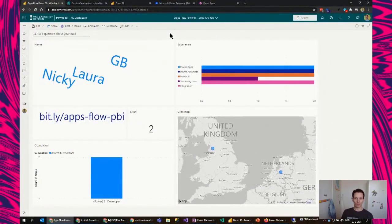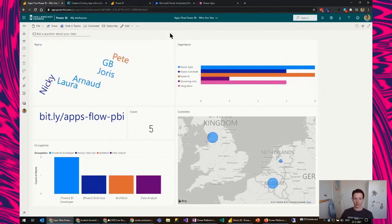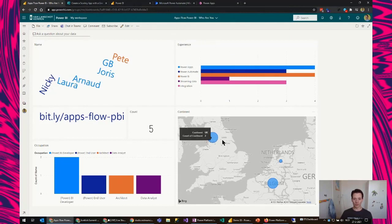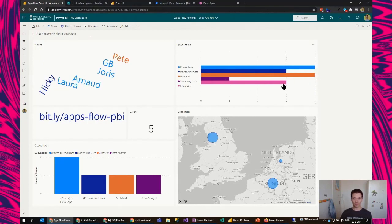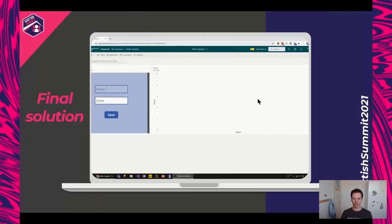Let's see if there are any more responses. We have the most from the UK and Belgium — two here and two there. Looking at experience, a little bit less streaming data, but some nice apps and Power BI, and also some integrations. Thanks for joining me. I'll come back to this dashboard later — maybe we'll have a few more answers by then.